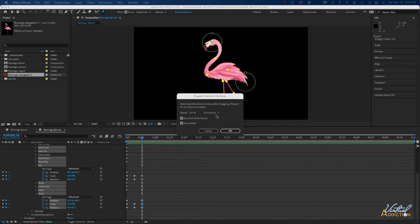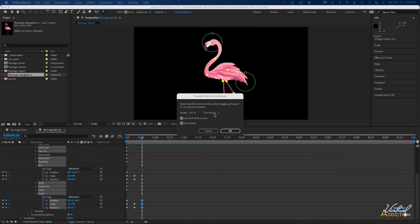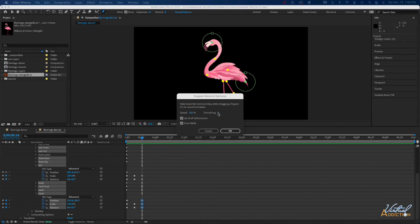Smoothing will allow you to remove extra keyframes from your animation. After Effects is basically going to be creating motion path as we drag around and if we have this number higher we'll end up with less keyframes. I am going to leave this at zero. I prefer to record with a bunch of keyframes and then we can always go back later and remove them. I just find that that gives me a little bit more control over my elements, but if you know that you don't need a keyframe at every single frame you can increase the smoothing and that will prevent that from happening.